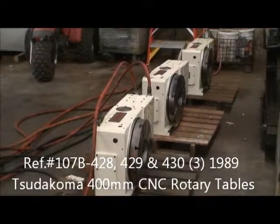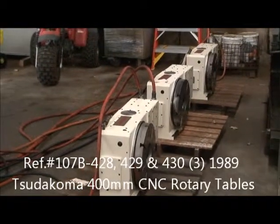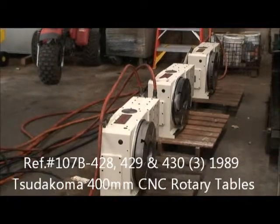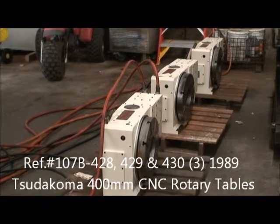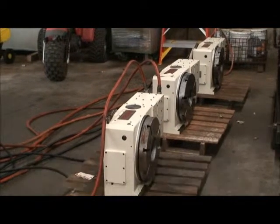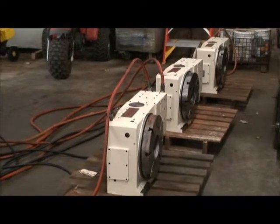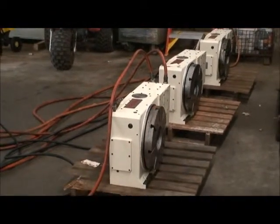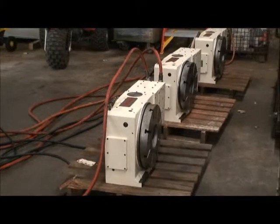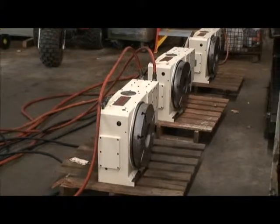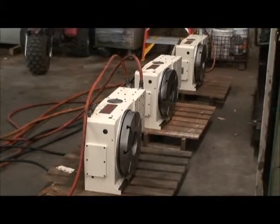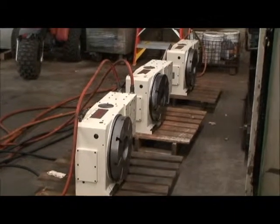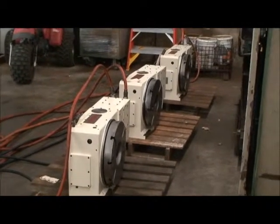Hello, welcome to Industrial Surplus. Today we're going to do a video demonstration of three Tsudakoma CNC four-axis rotary tables.